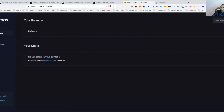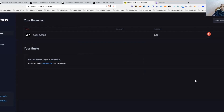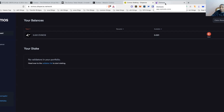You'll want to connect whichever wallet you believe is eligible. If you need to get your EVMOS account set up in MetaMask, you can go to chainlist.org and it will already have it set for you — it'll just put the RPC and everything in the back end.